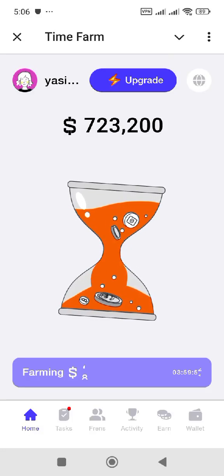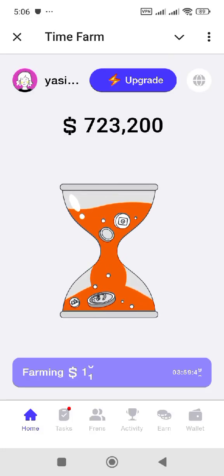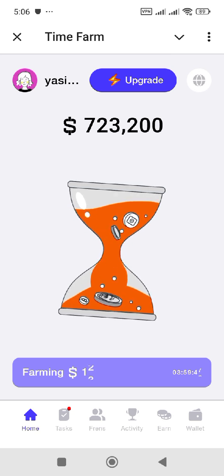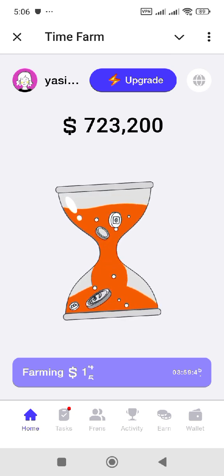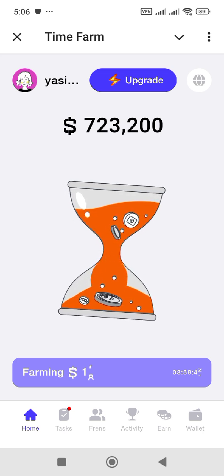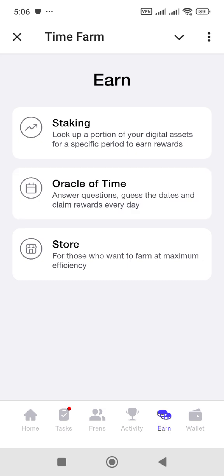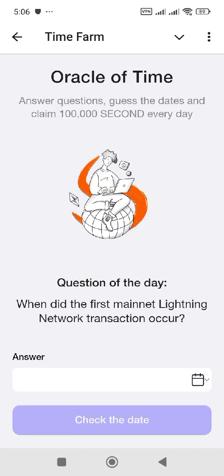Welcome back to our YouTube channel. In this video, I'm going to share today's Oracle of the Time. Let's get started without wasting any of your time. Click on the earn tab right here and you can see Oracle of the Time available. Now we have to click on the Oracle of the Time and our question for the day is: